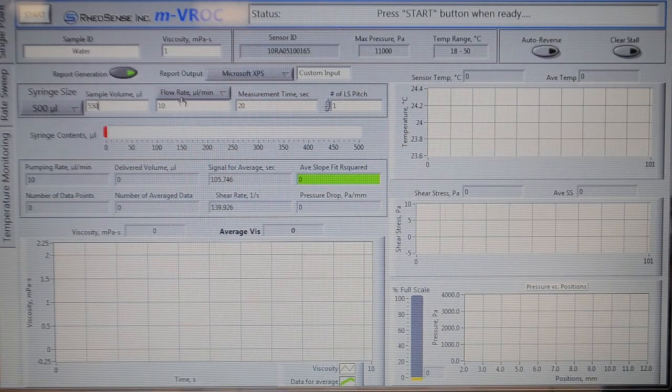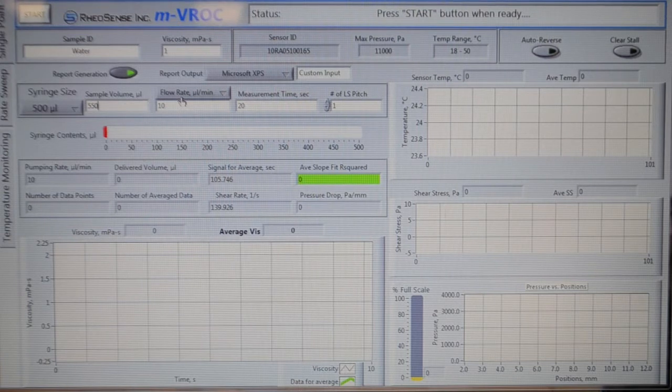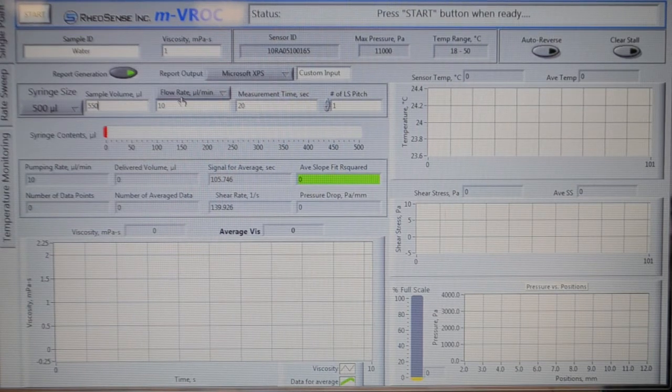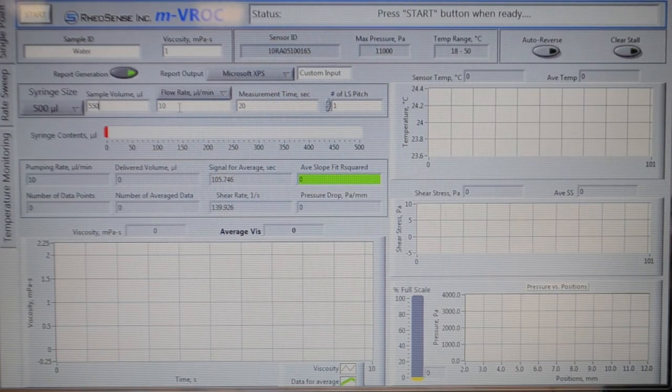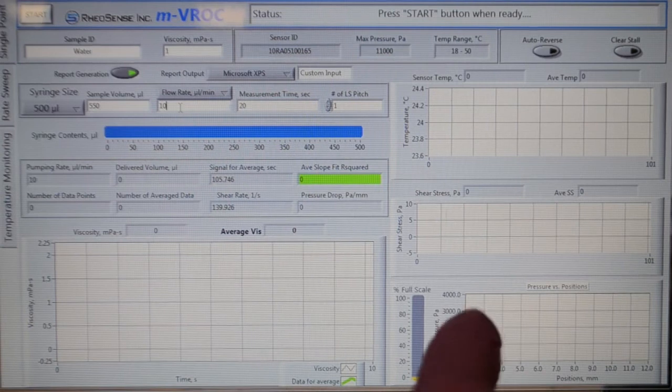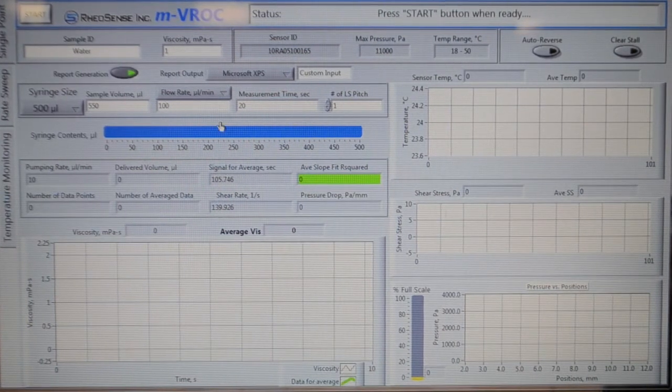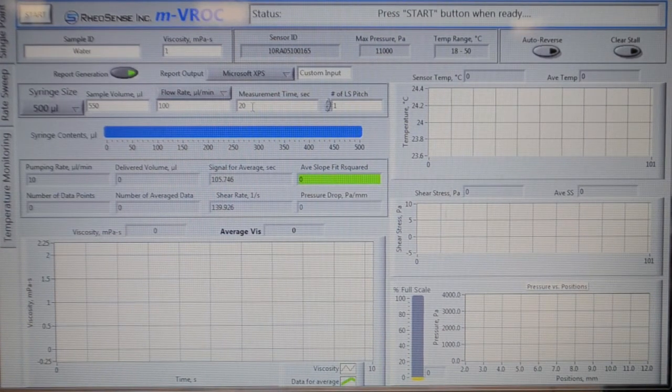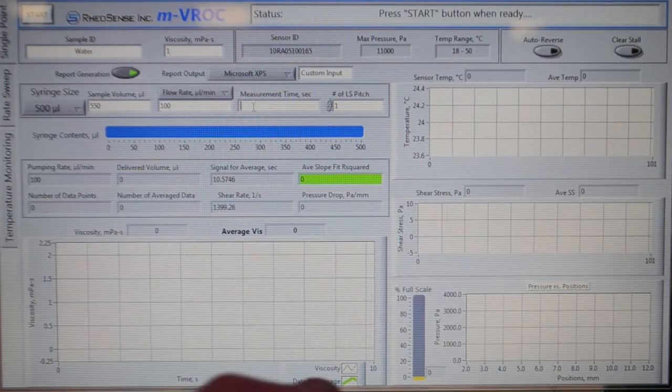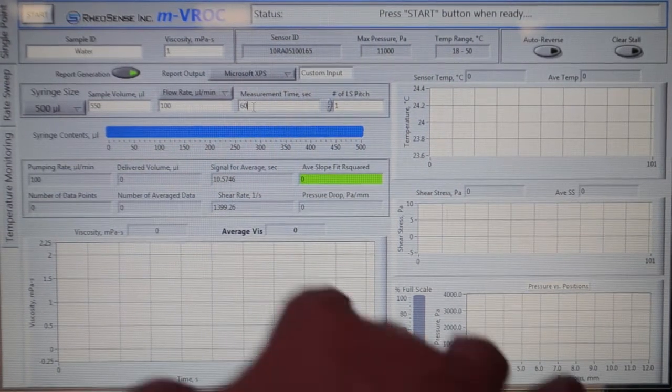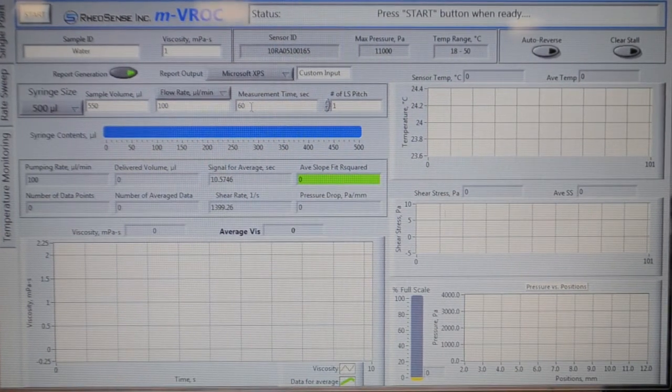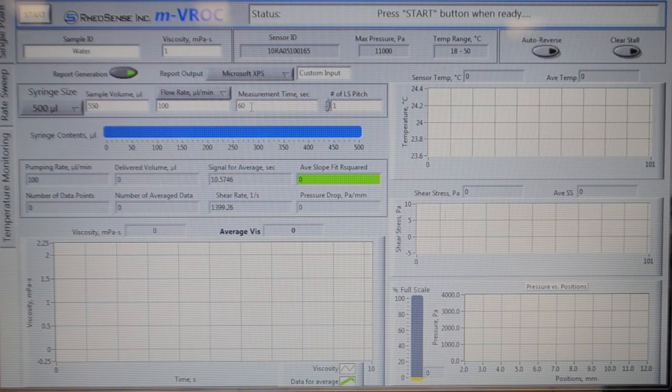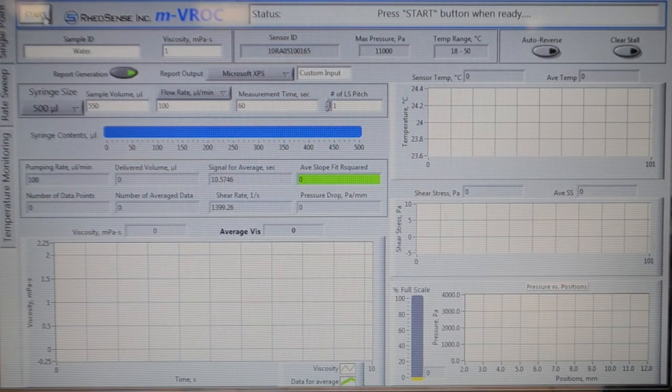Then we need to set the flow rate to 100 microliter per minute and the measurement time to 60 seconds. Then we can go ahead and click start.